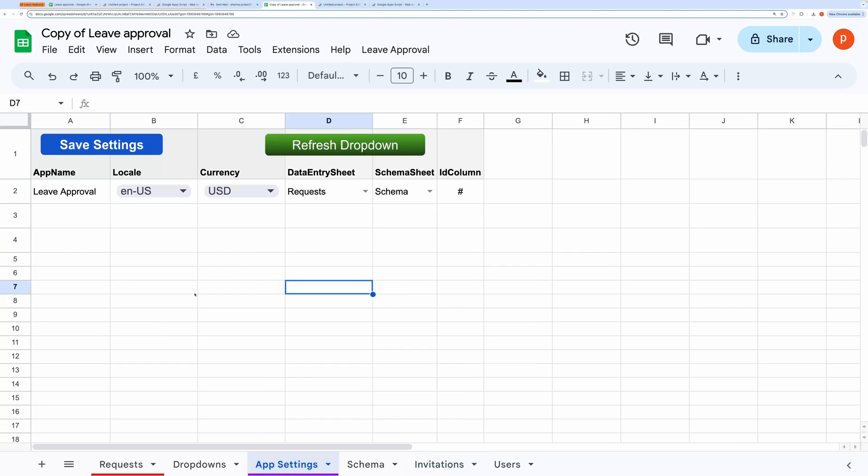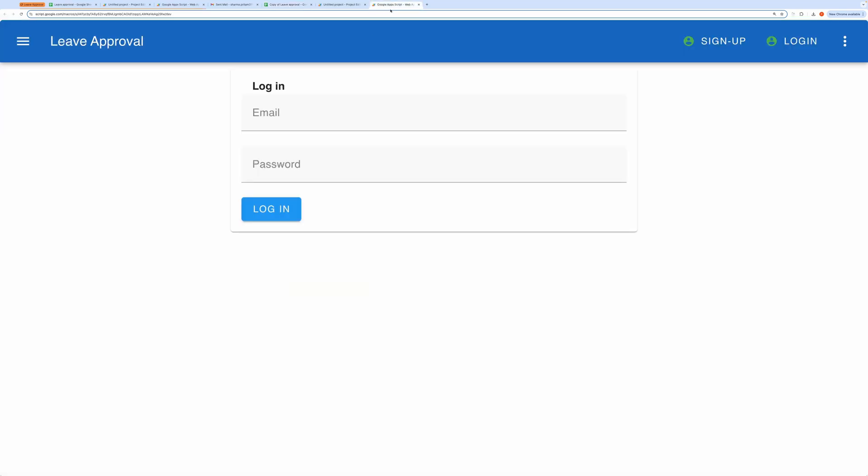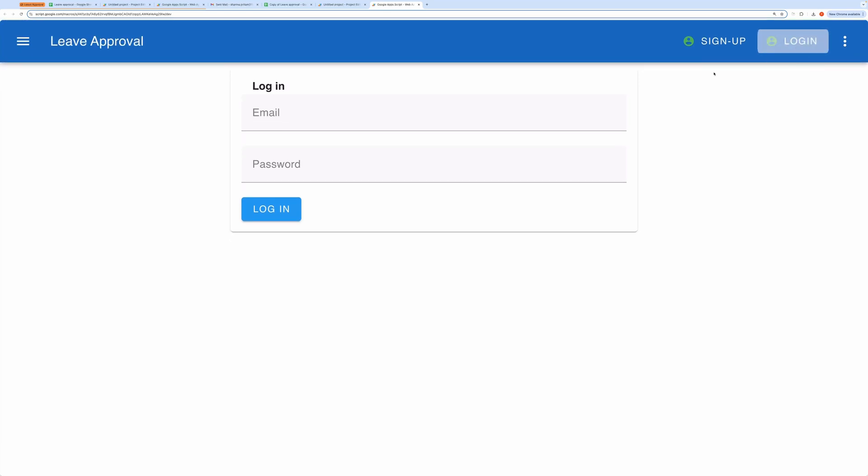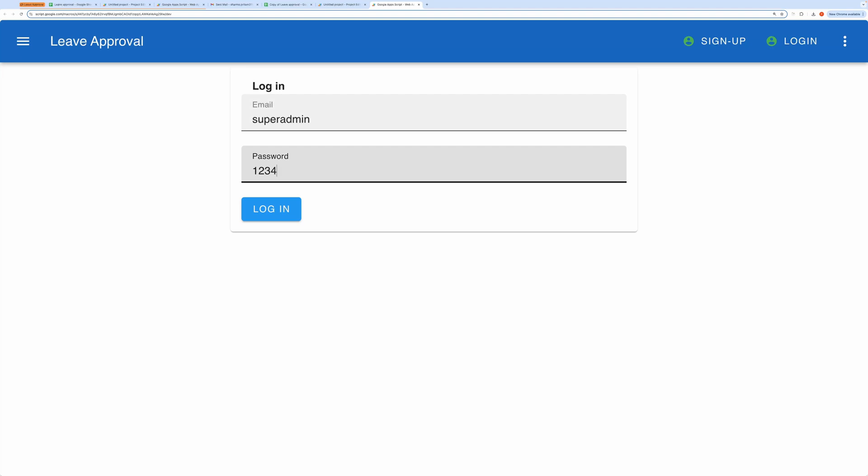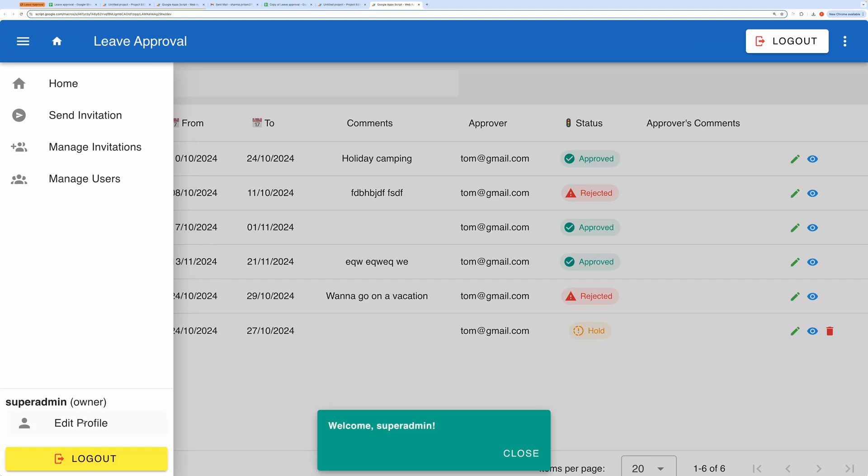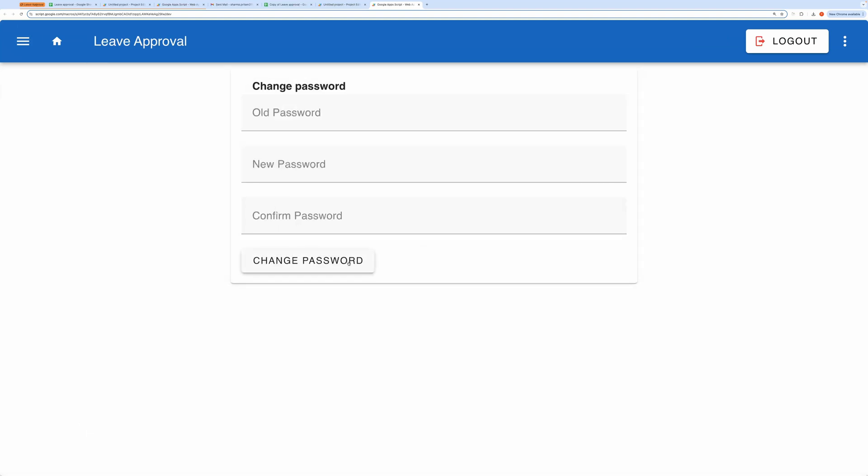Finally, go to the app settings and click Save Settings to ensure your schema and app settings are saved. After that, refresh the application. I'll log in again as the owner to show you how it looks once everything is set up. I'll also show you where to change these default passwords. To change the password, simply go to Edit Profile and click Change Password.